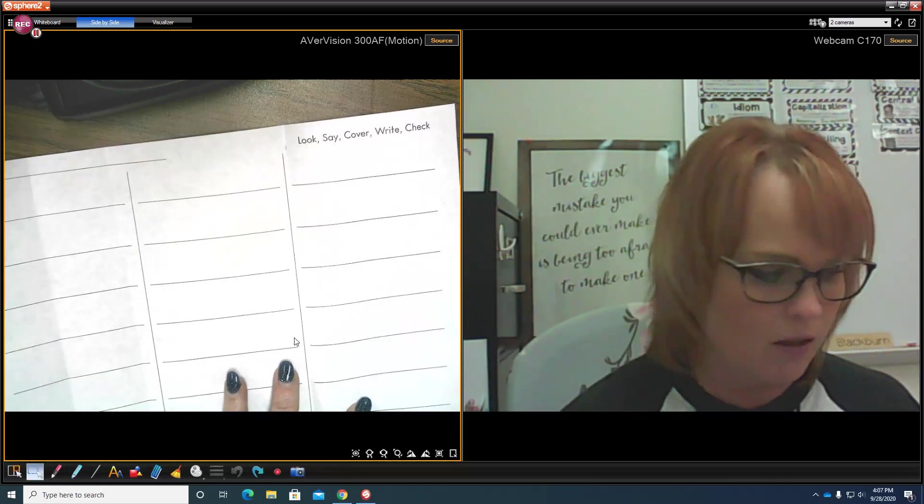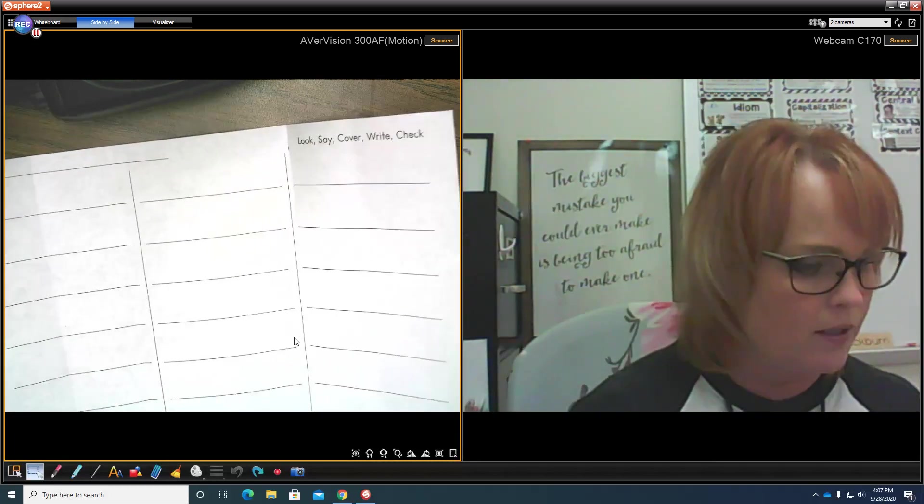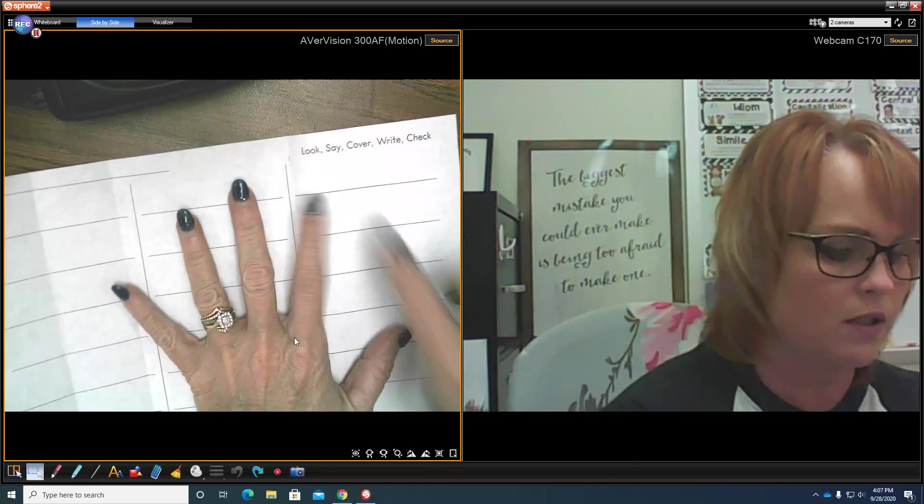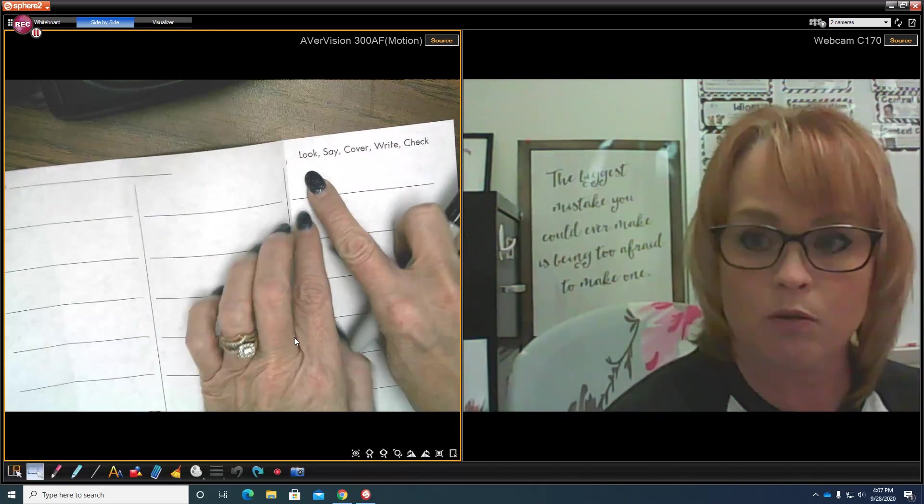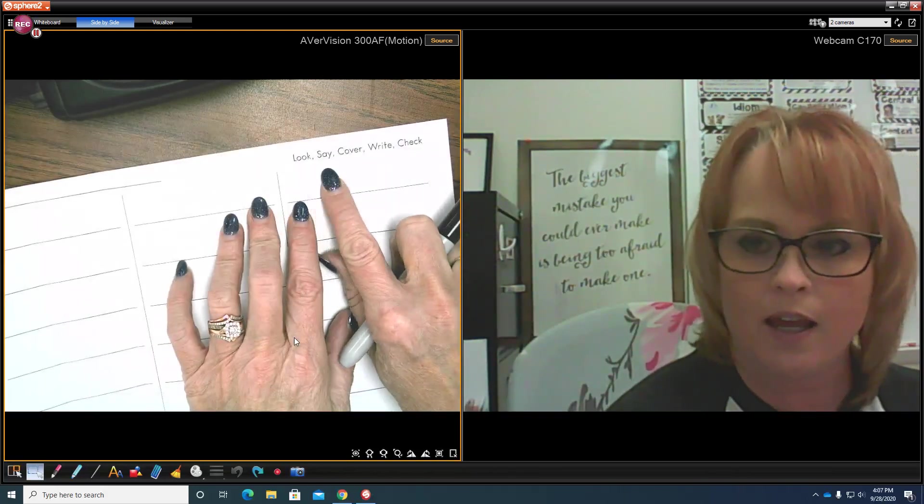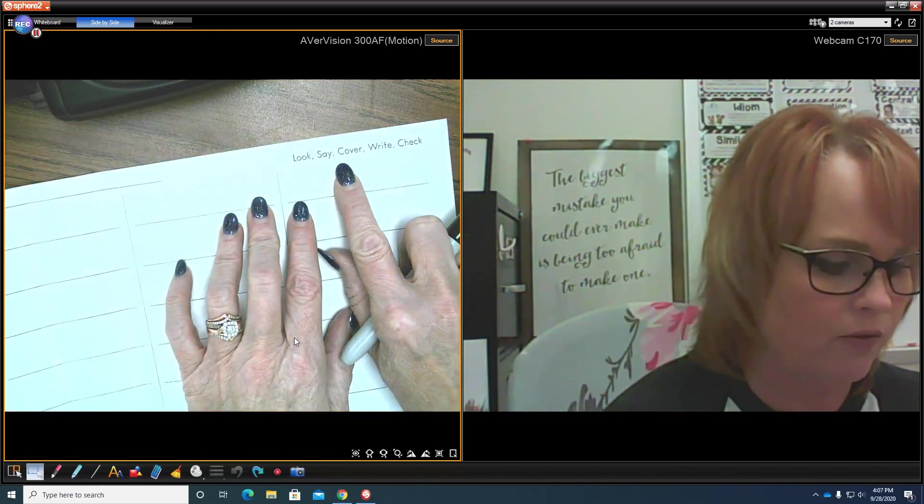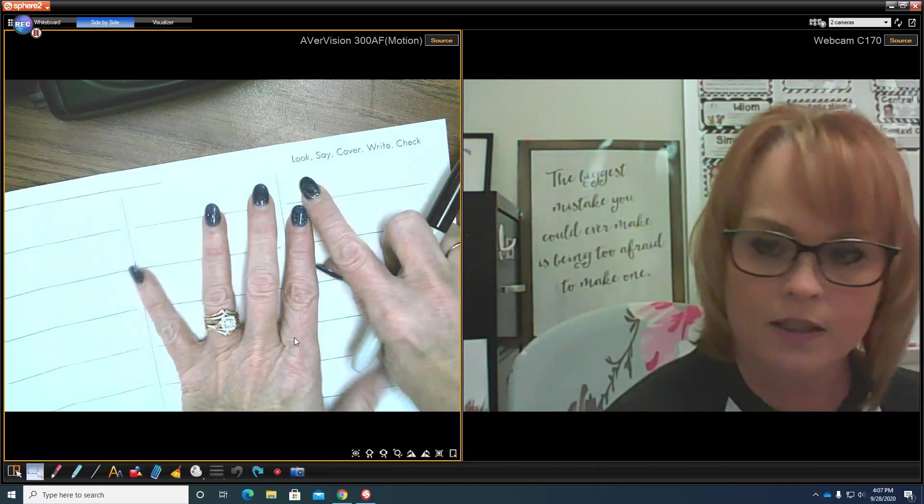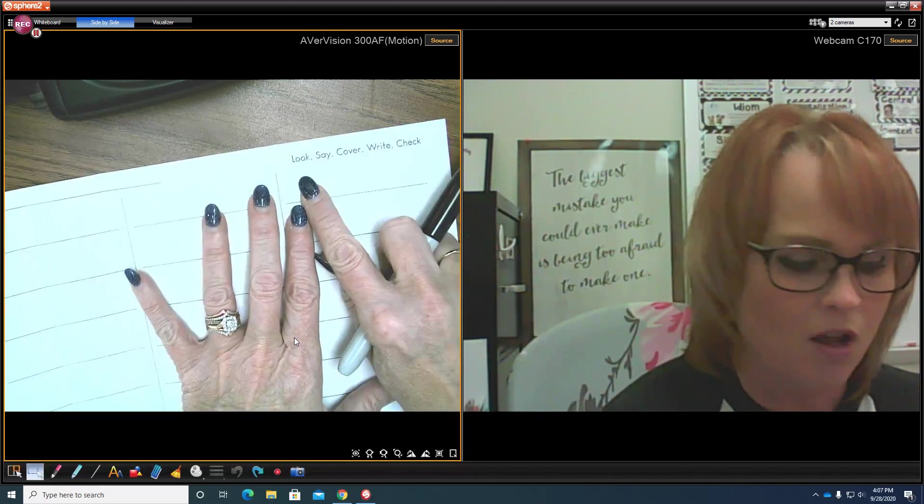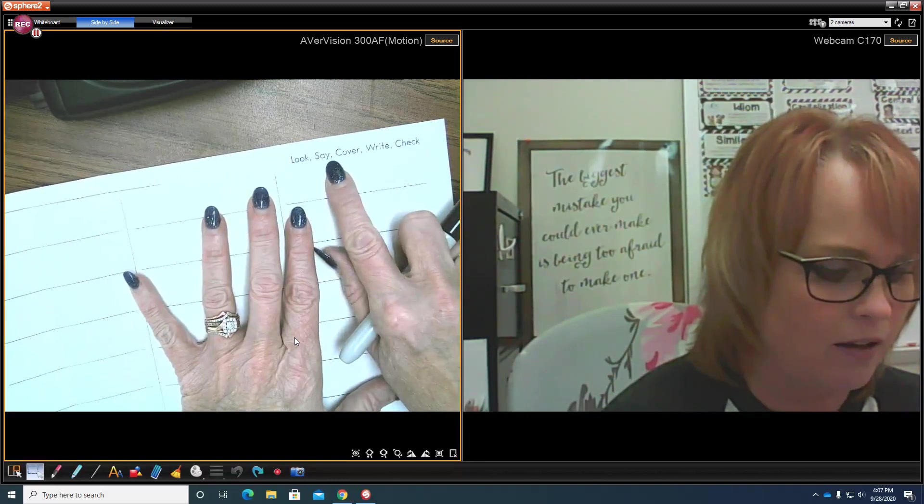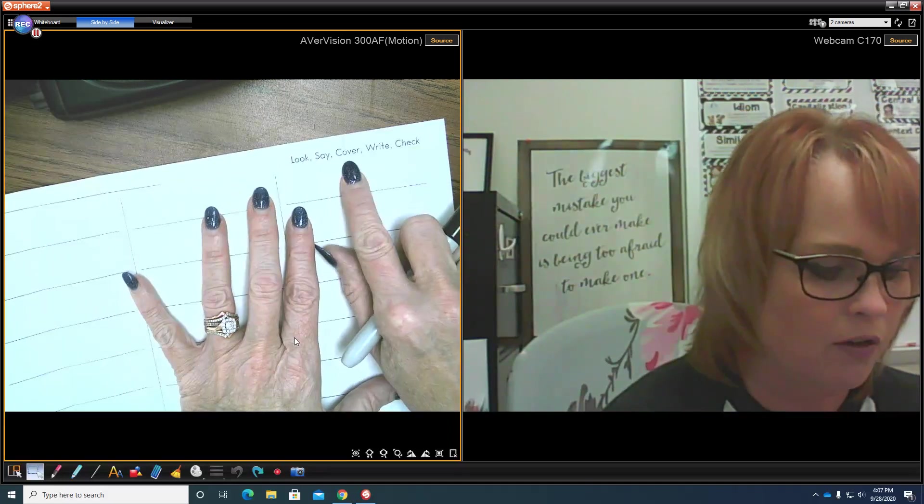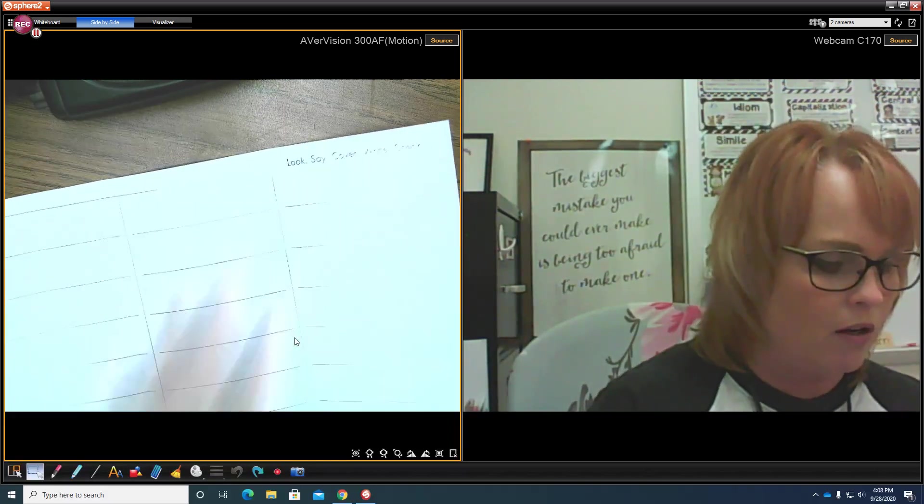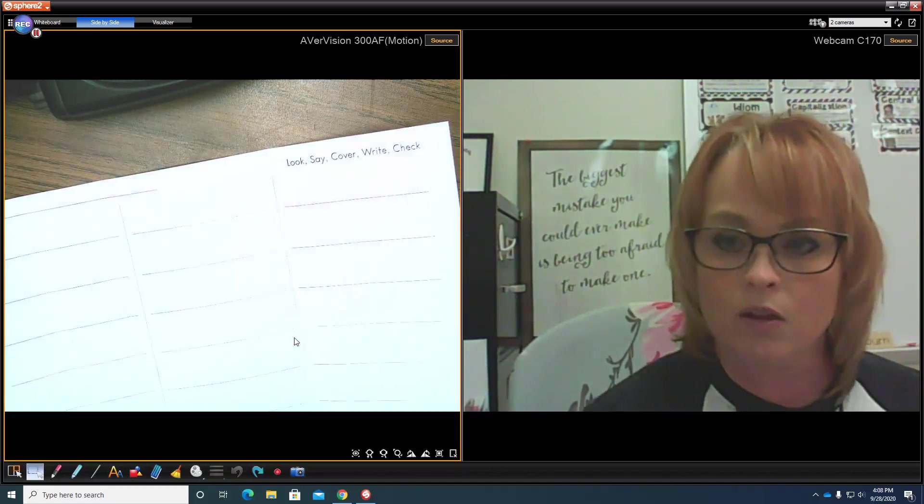Let's go ahead and begin. We're going to use this new study routine. It's called Look, Say, Cover, Write, and Check. So let's say that together: Look, Say, Cover, Write, and Check. Very good.